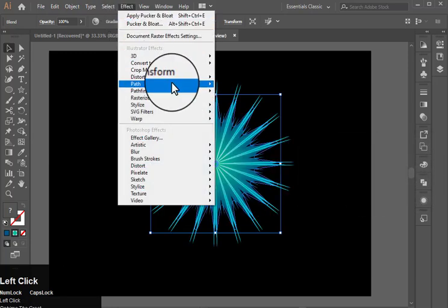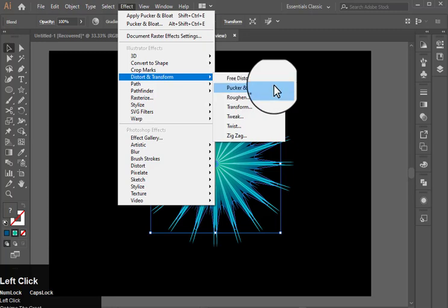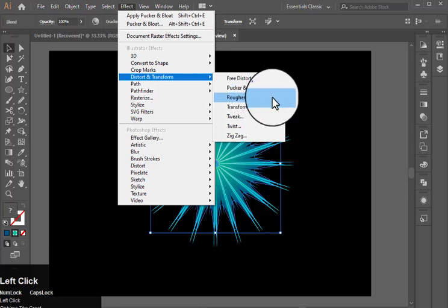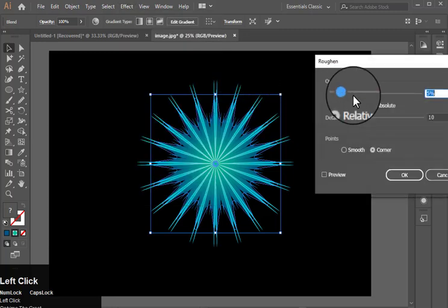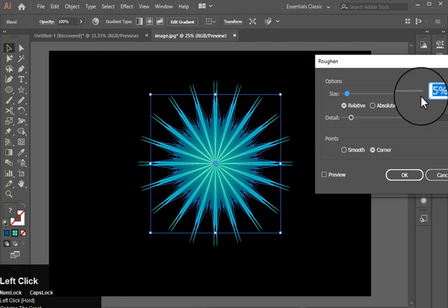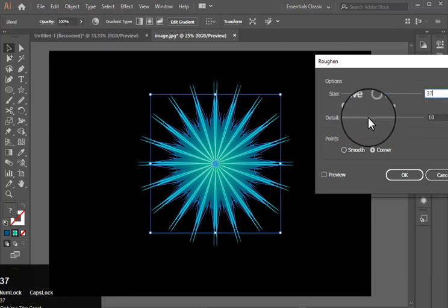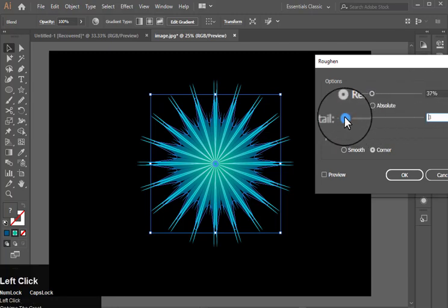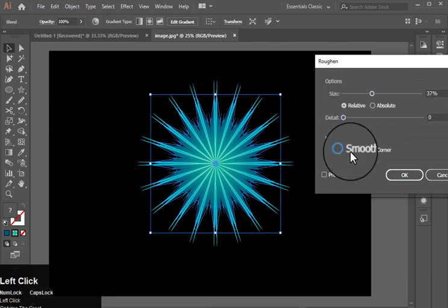Now again go to effect, distort and transform and roughen. Size will be 37, detail 0 and smooth. And hit ok.